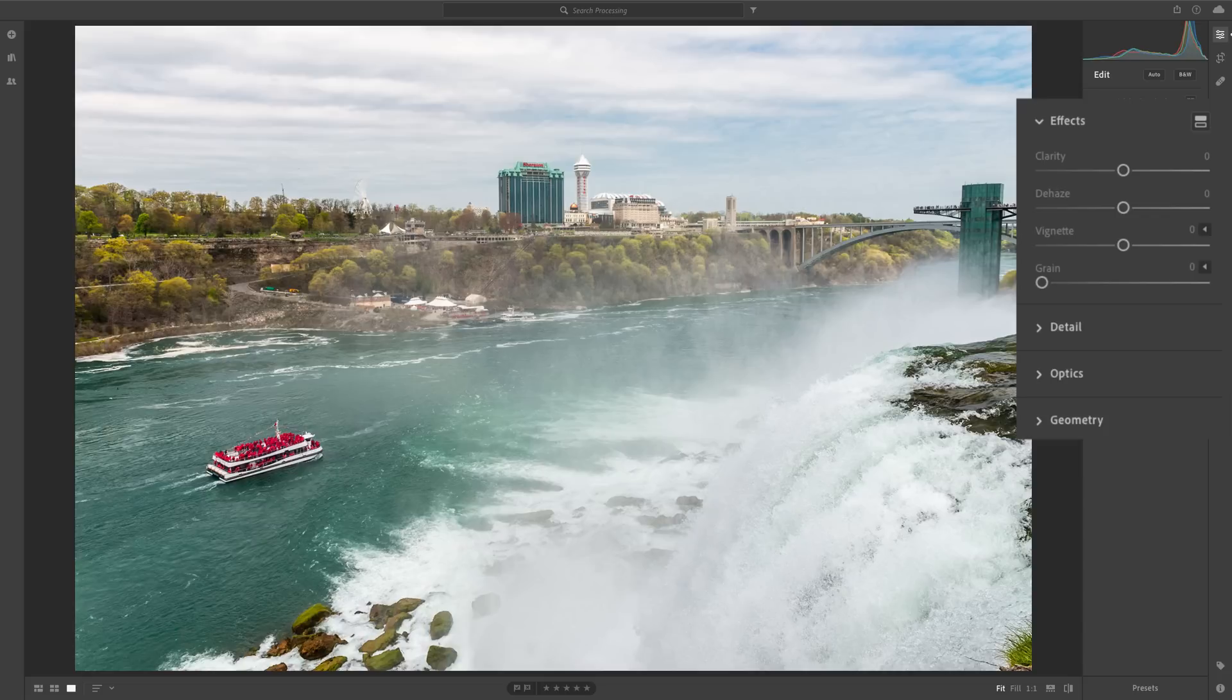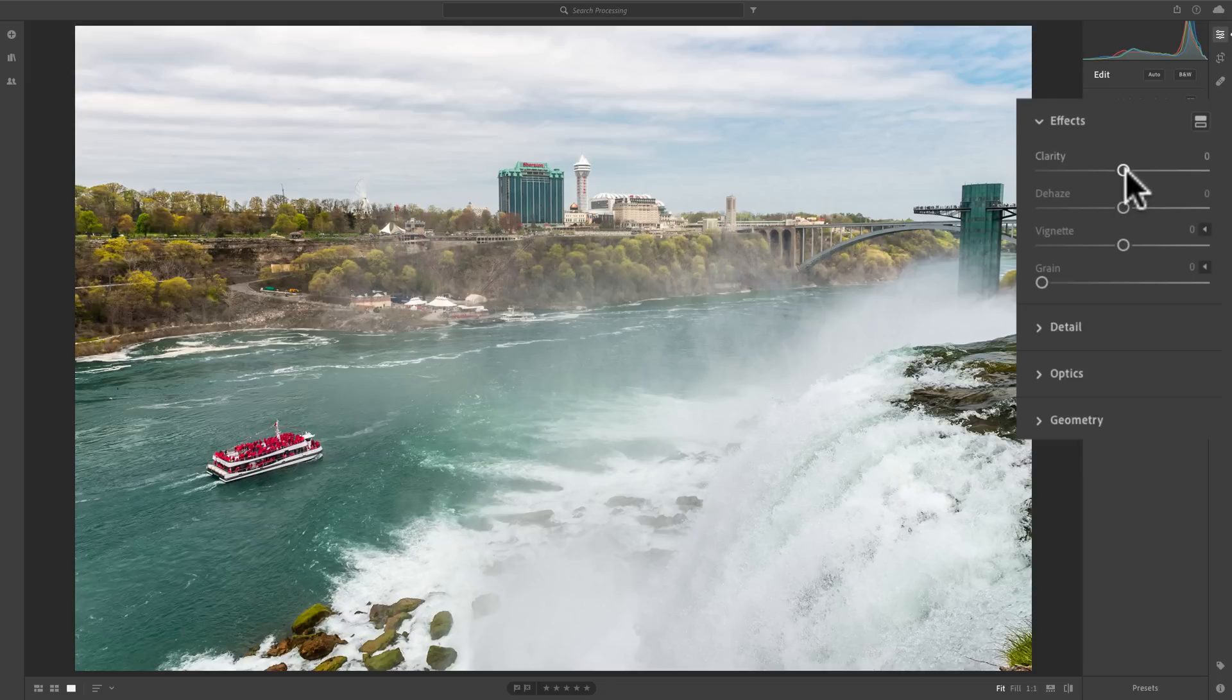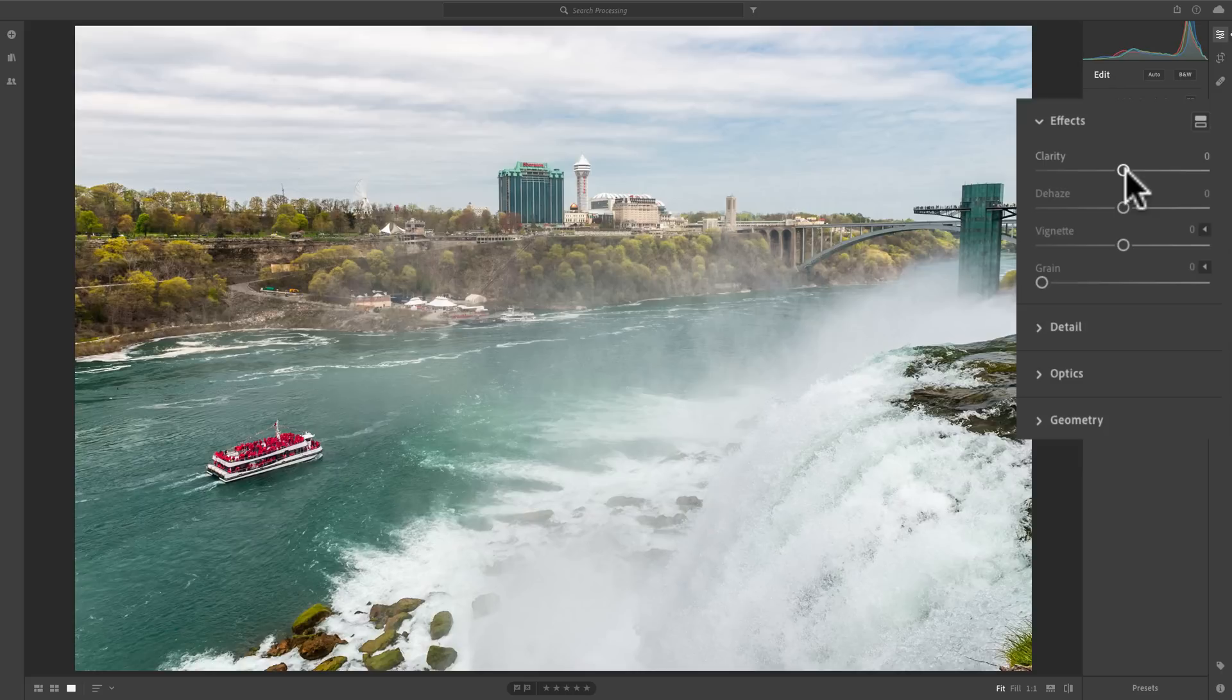So, I question why Adobe put these two sliders in the Effects tab, which is kind of implying that you do these later. Really, I suggest you do Clarity and or Dehaze earlier in your workflow. You'll find that your post-processing will work out better that way.